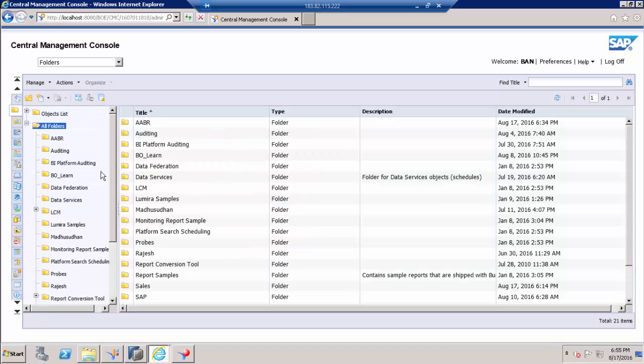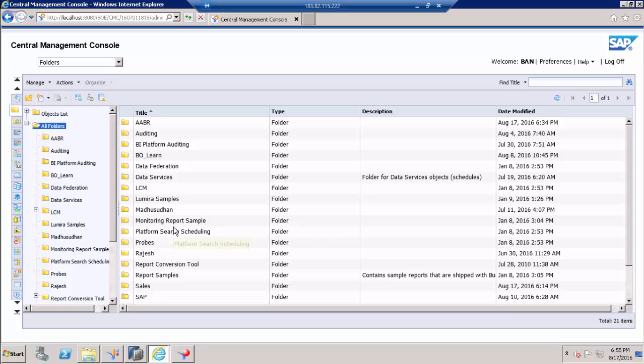So we just provided the access. It means users can see all the reports as it has by default inherited from root folder. If you want to restrict the access, you can go to each folder and we can remove the access.